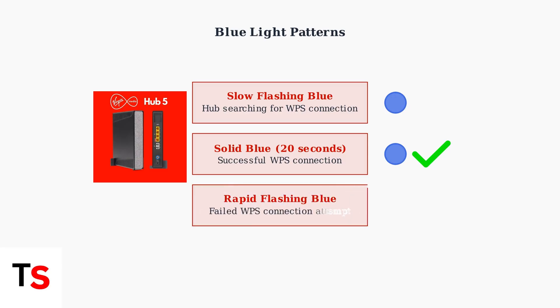A rapid flashing blue light means the WPS connection attempt has failed. This usually happens when devices are out of range or not in pairing mode.